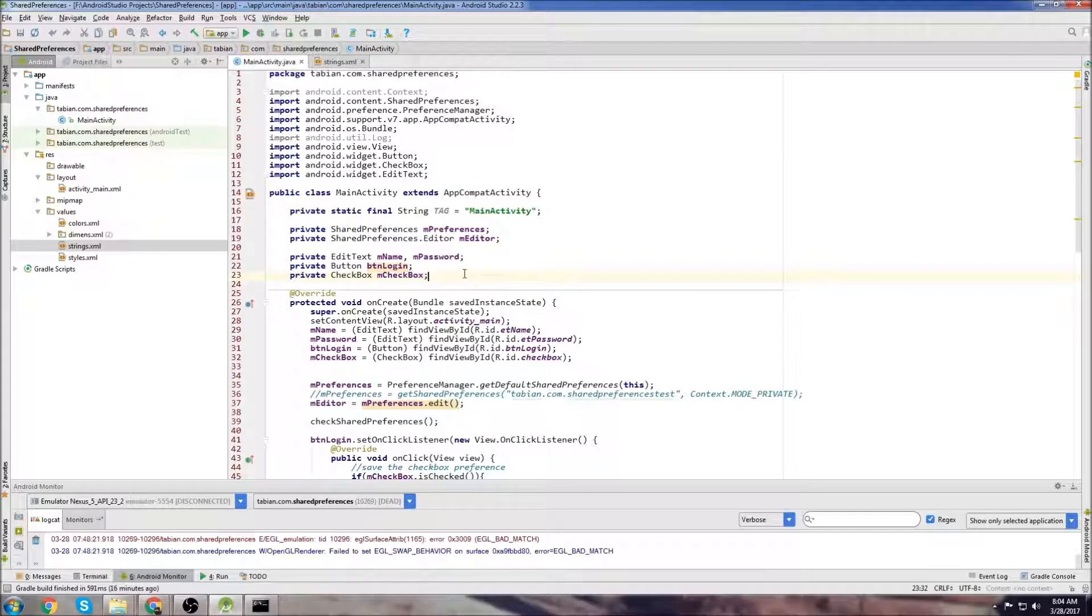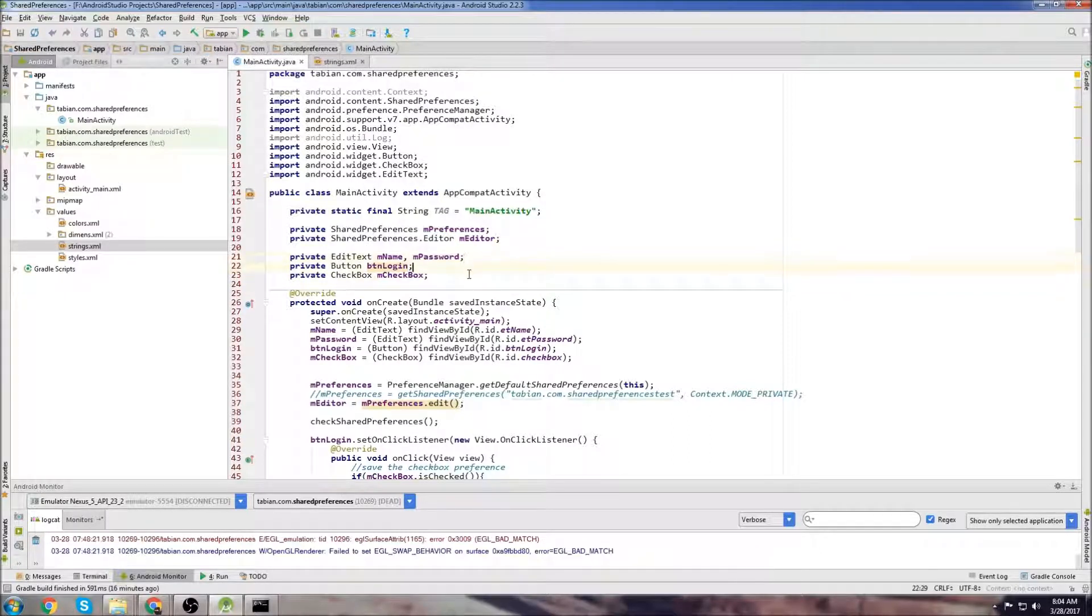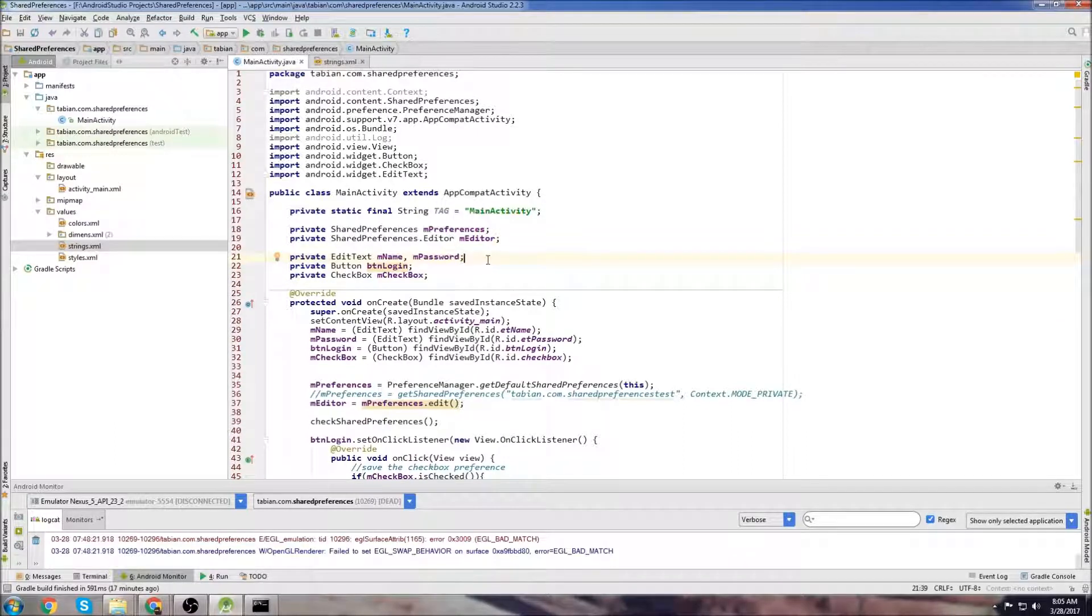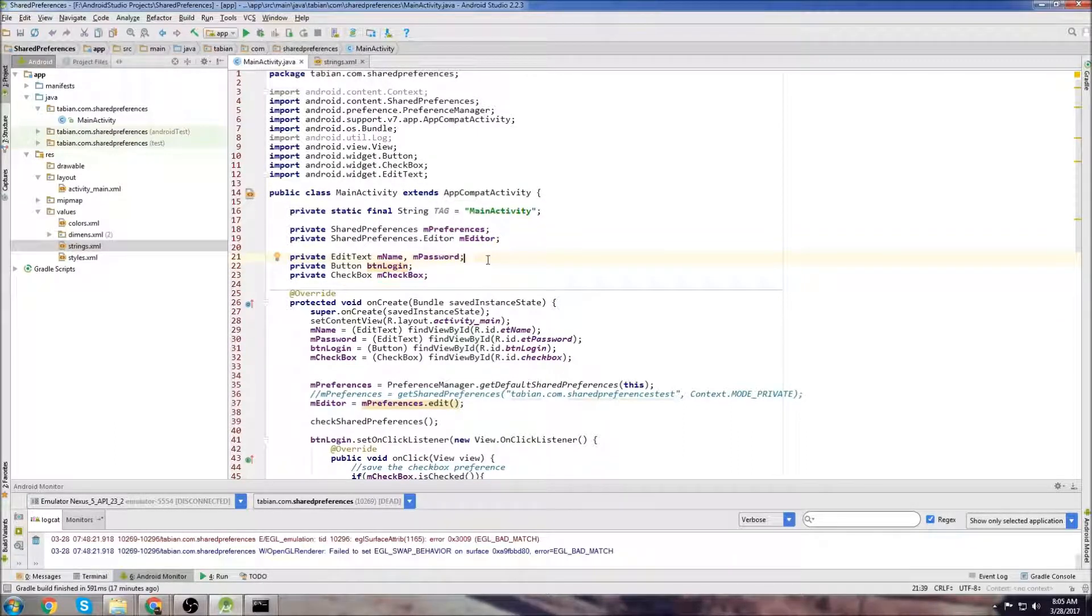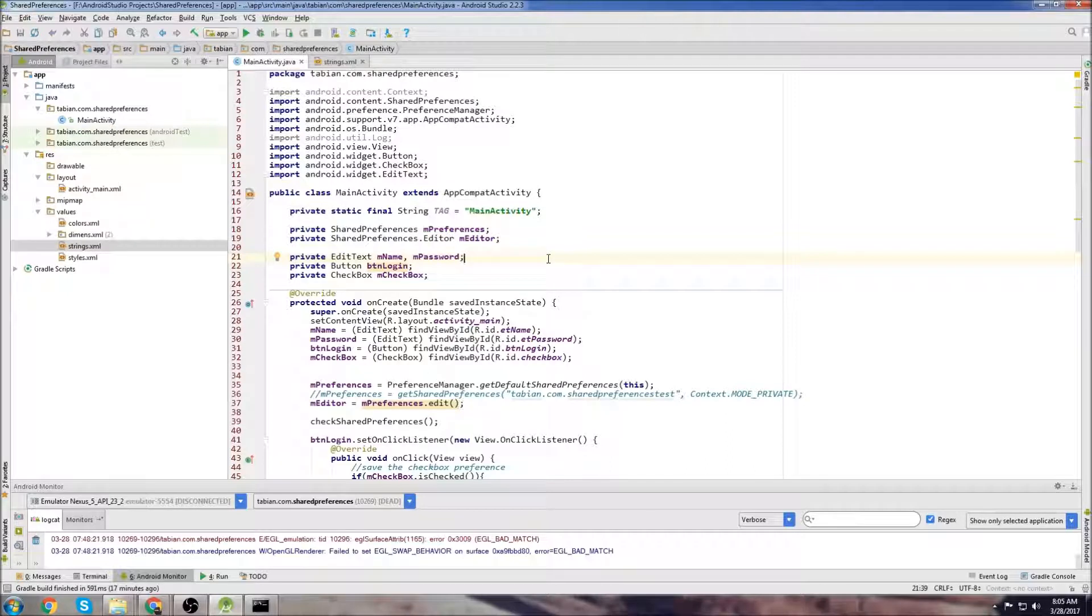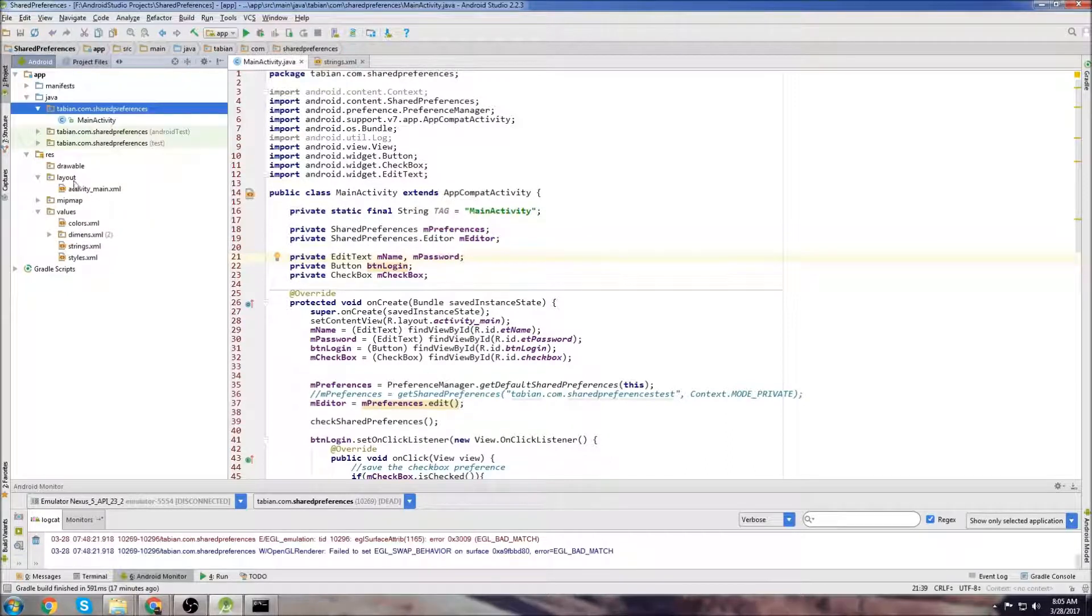Just to give you a disclaimer, this isn't necessarily best practice. Best practice would probably be to save the data and pass it using an intent, but I'll go over that in later tutorials. In this one, I'm just going to show you how to access SharedPreferences data from another activity. So first, we need to create a second layout and a second activity.